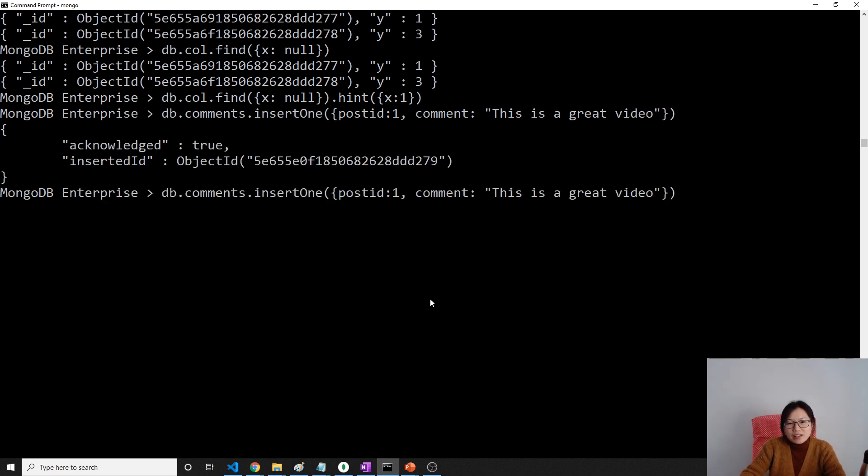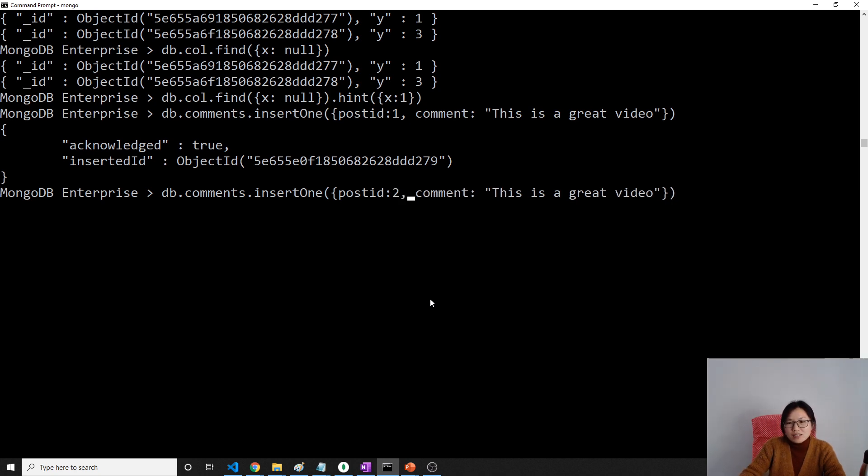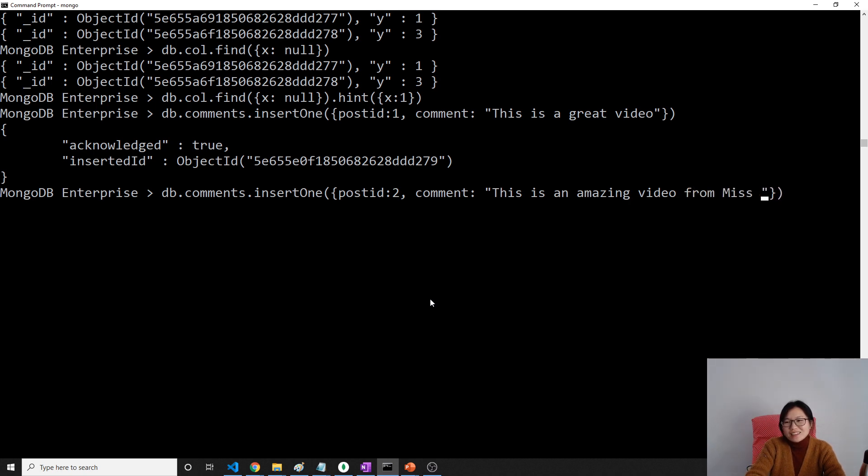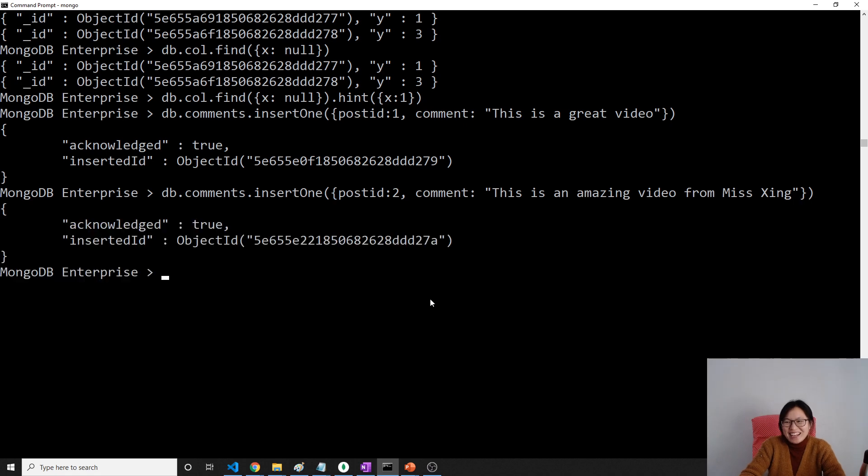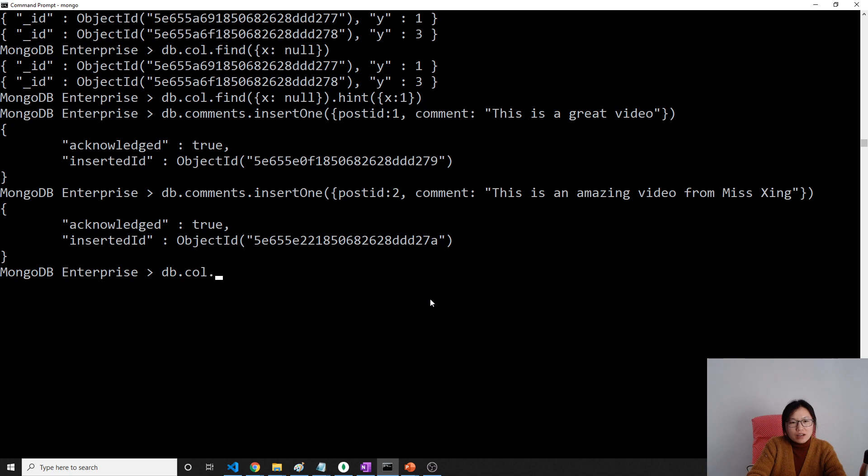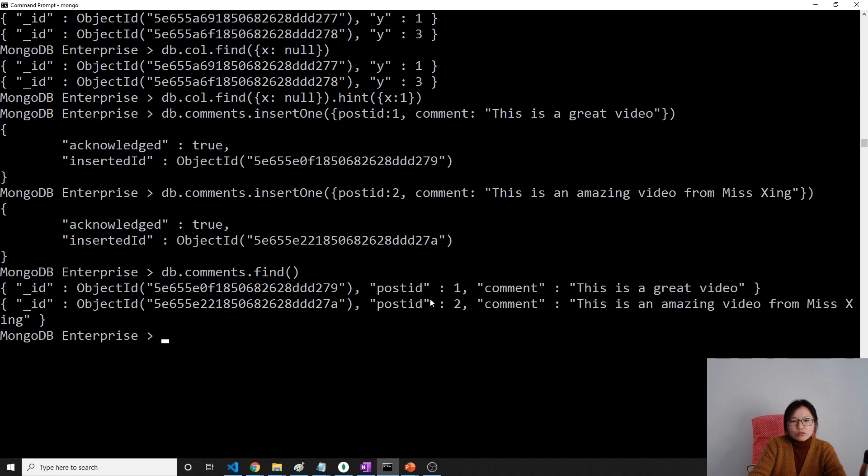Then we can insert another post. Video is two: 'This is an amazing video from Miss Xing.' Now in our database, db.comments.find, we have two documents now.